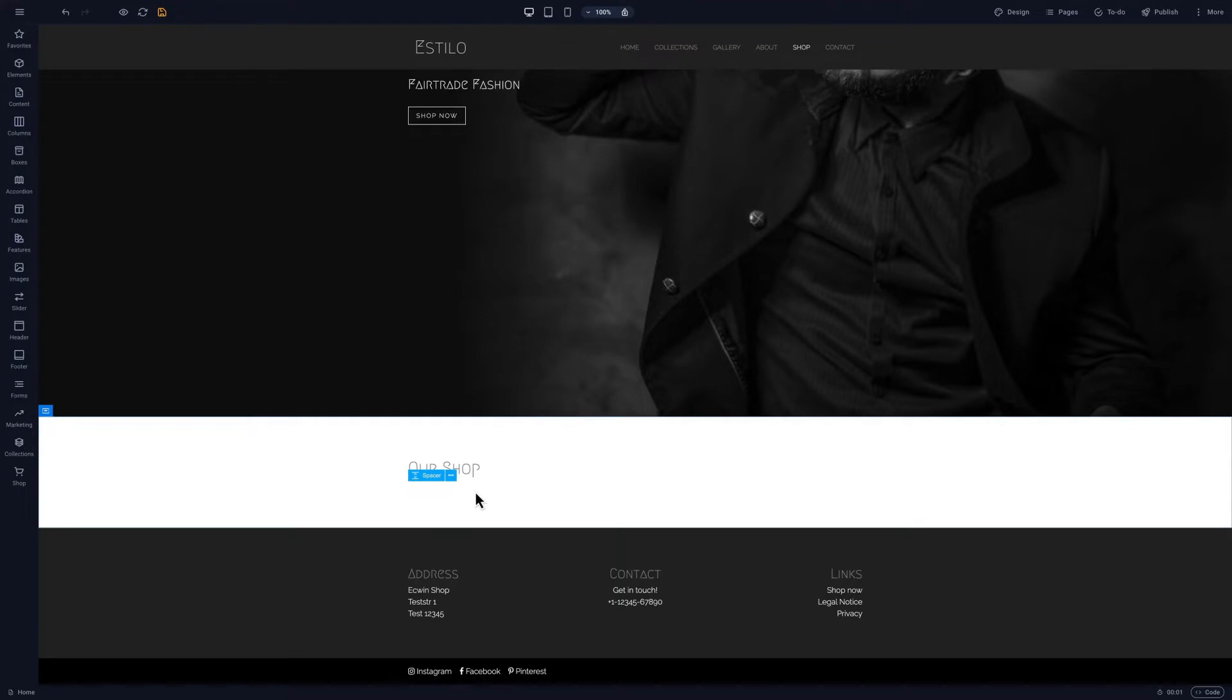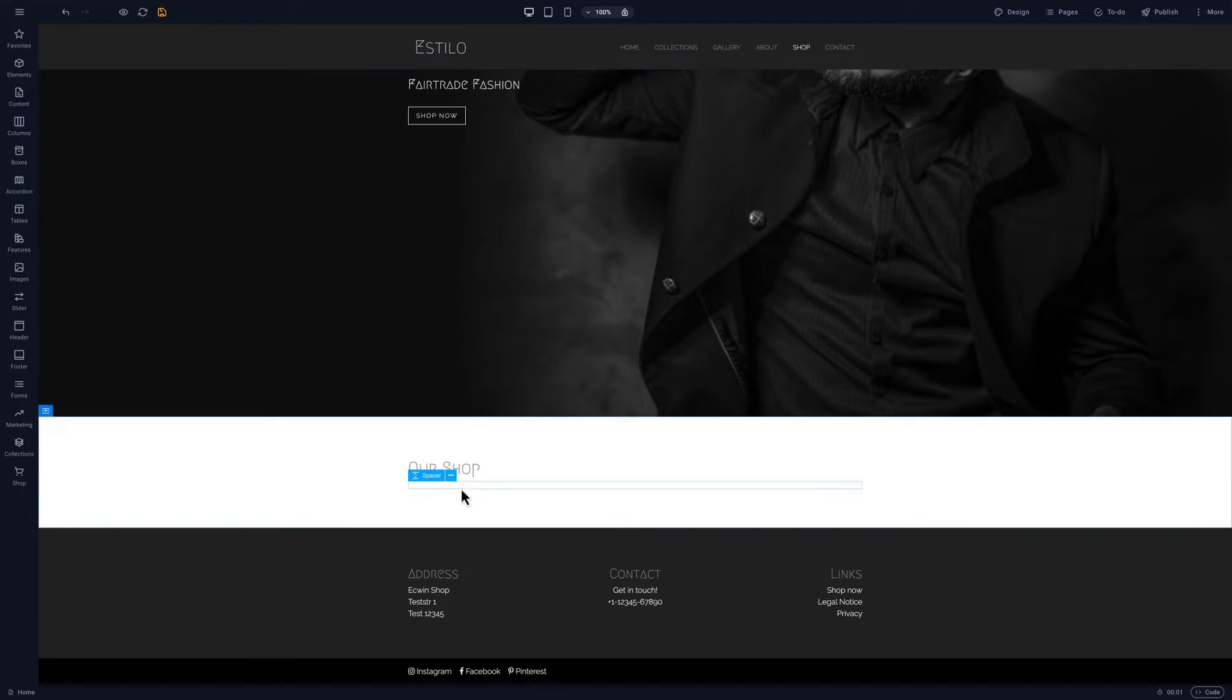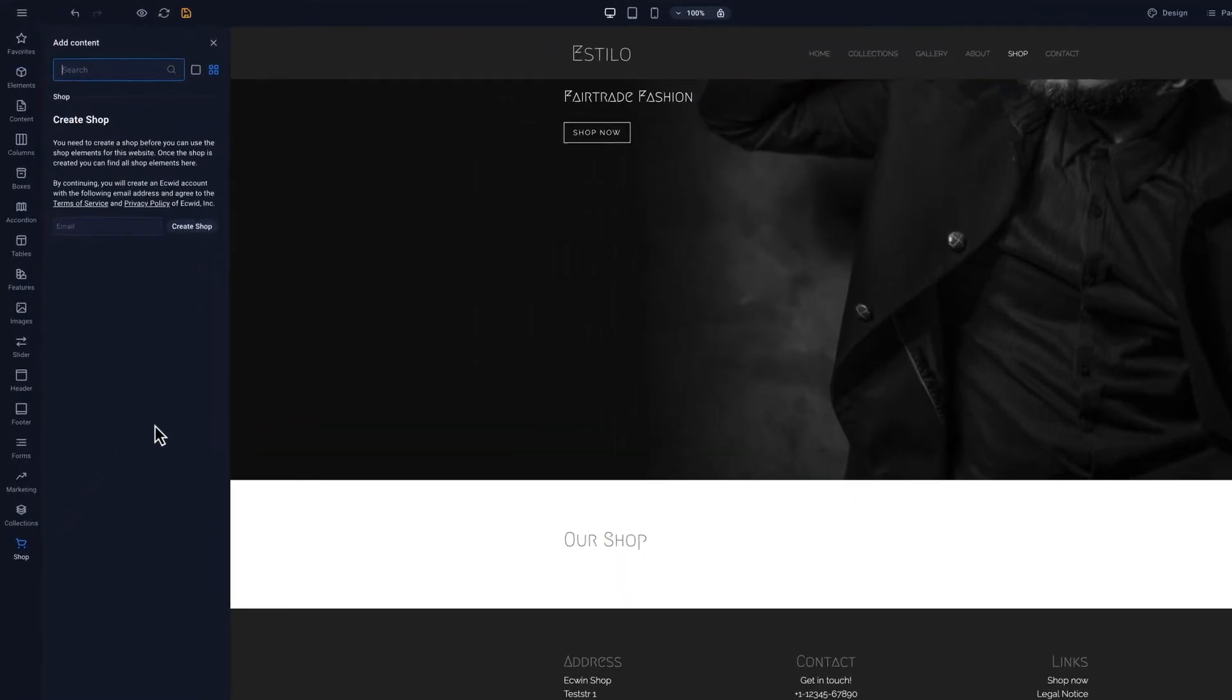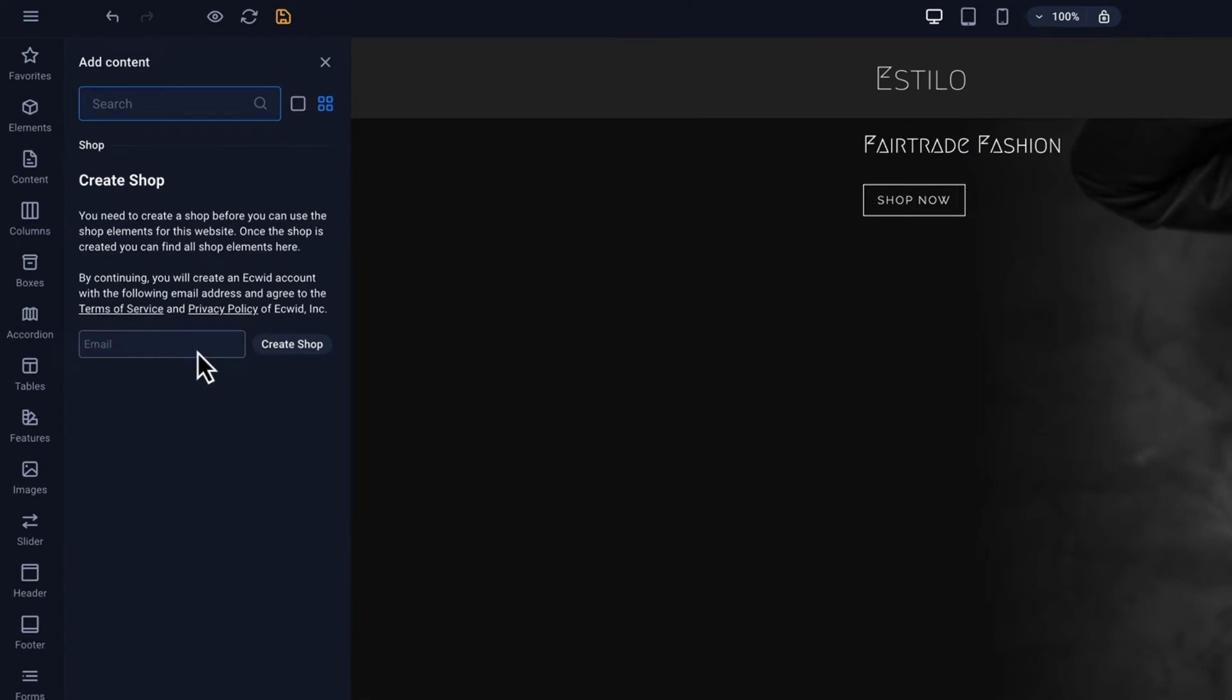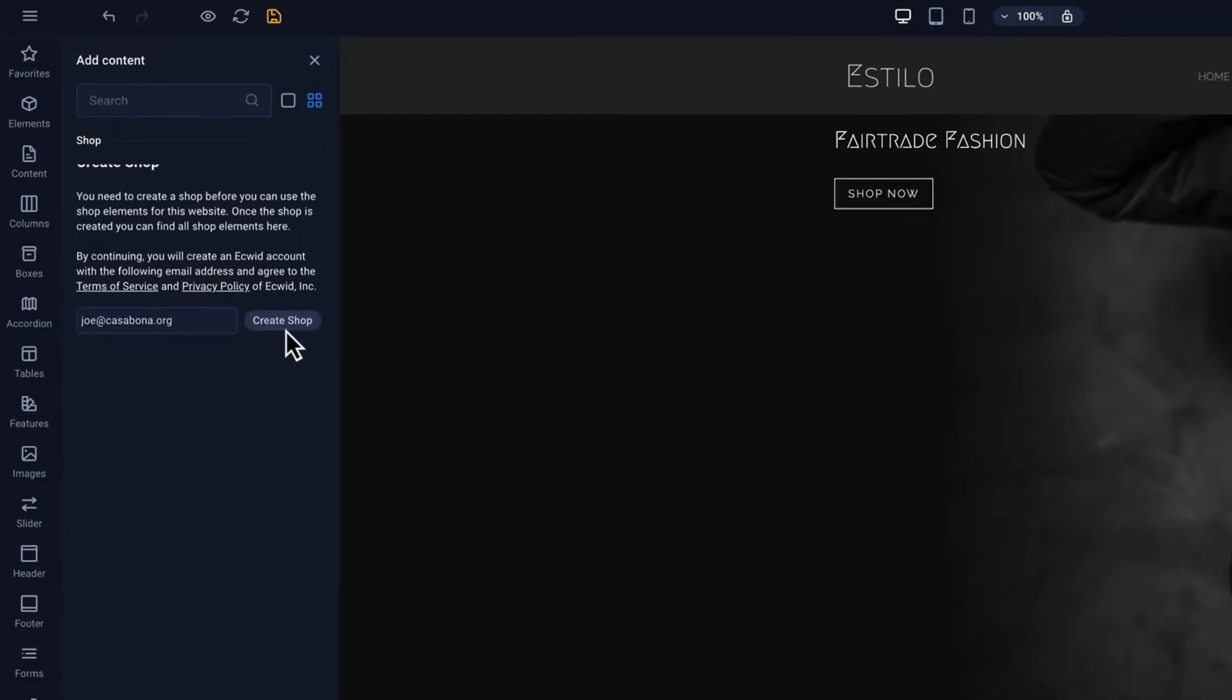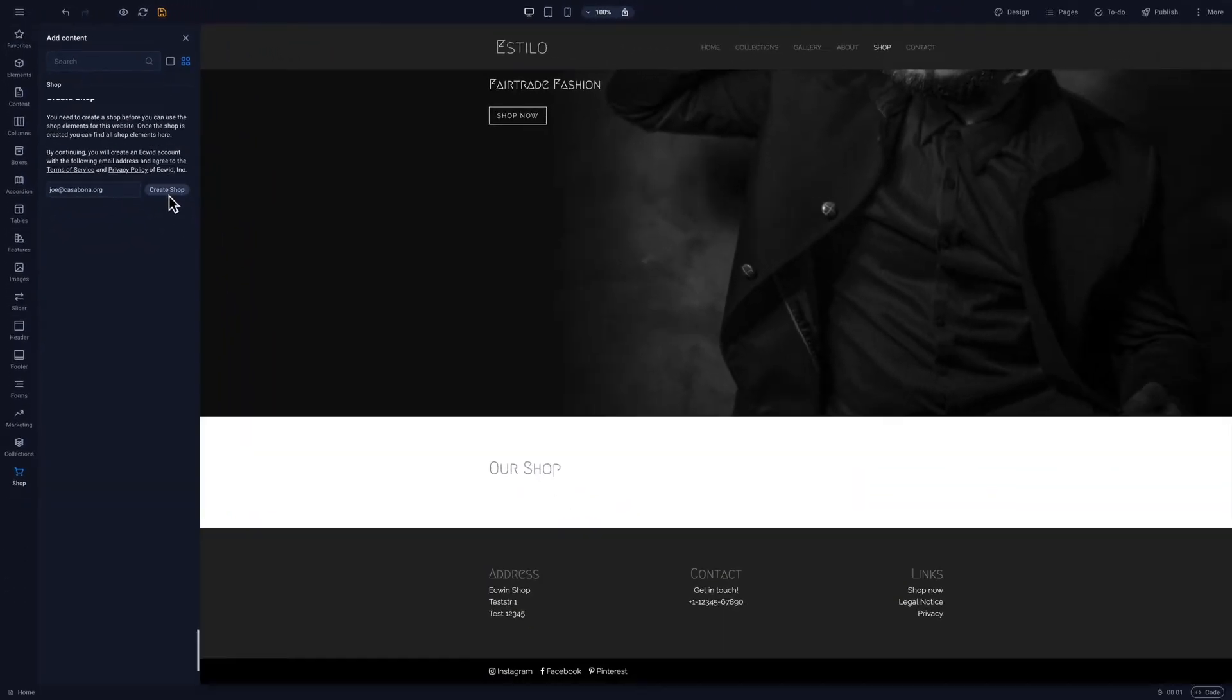We can also create a store using the built-in Equid integration. Today, we'll explain this process step-by-step using a site with the Estillo template. We'll click on the shop button on the sidebar to create a store. This will auto-populate with the customer's email address if available and will direct us to set up an account with Equid.